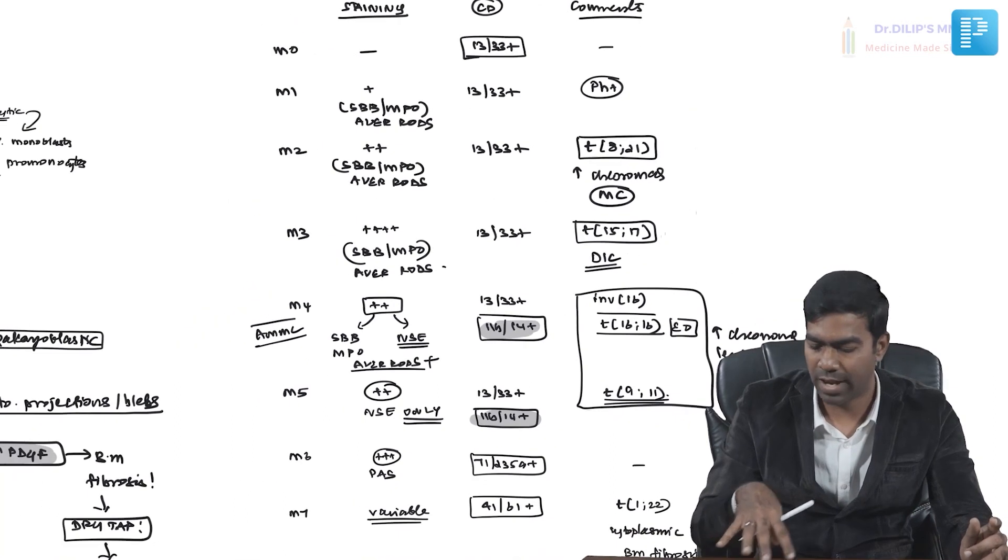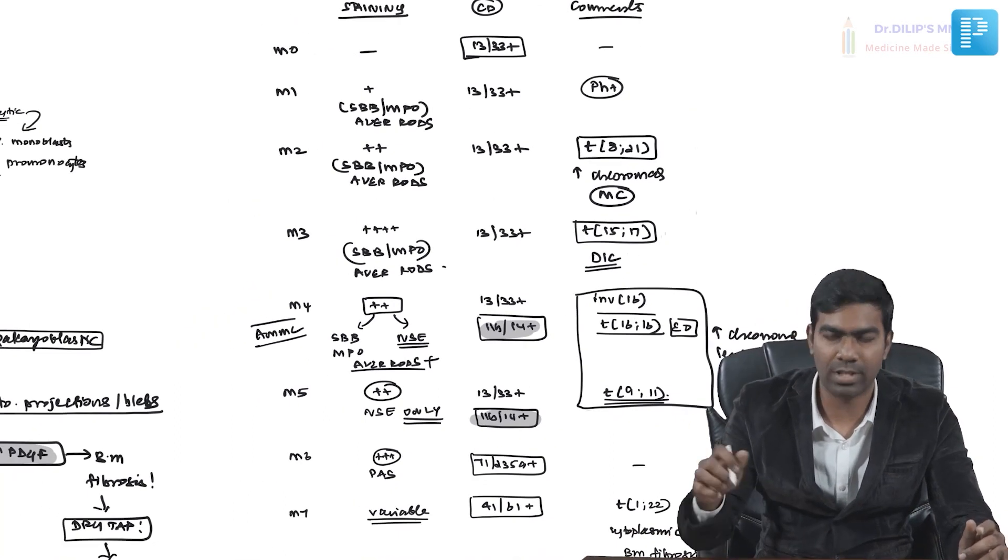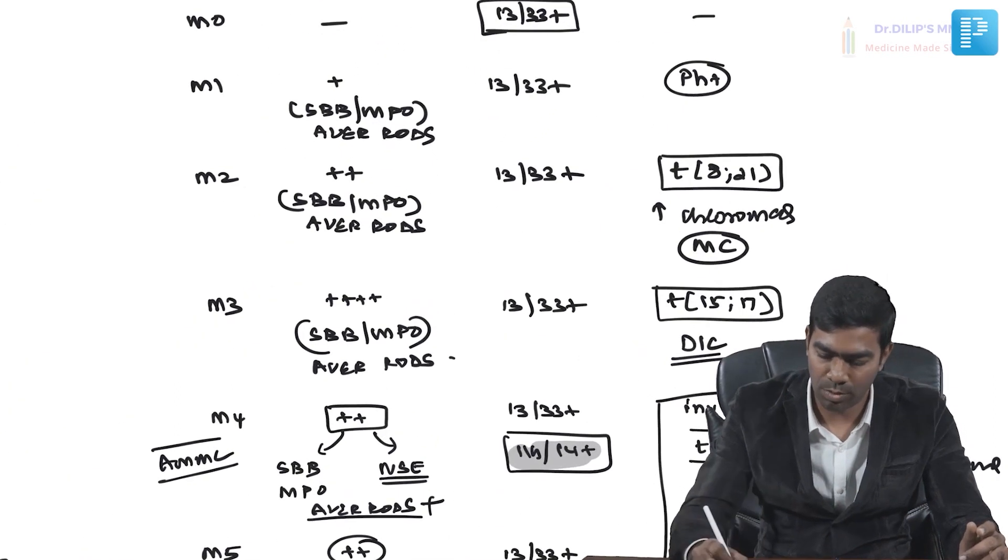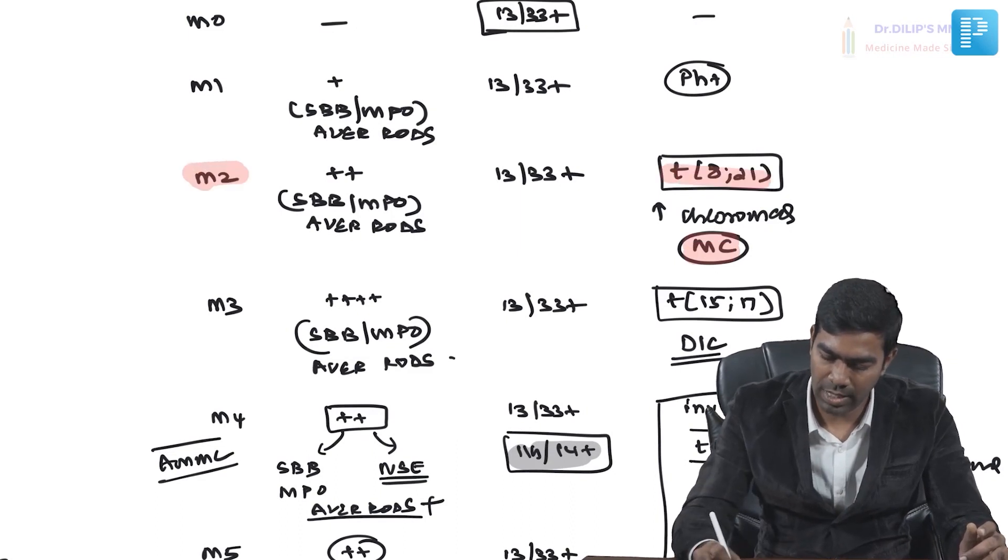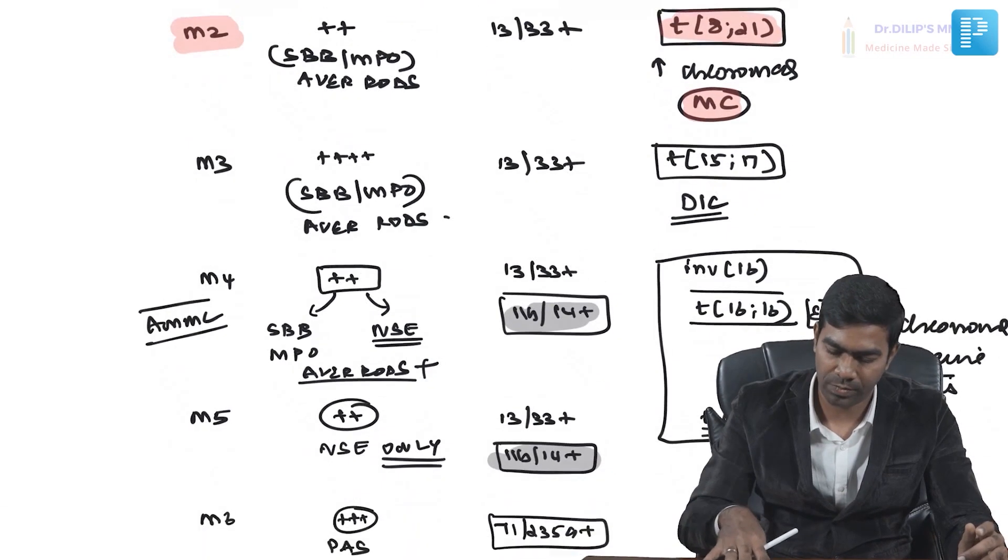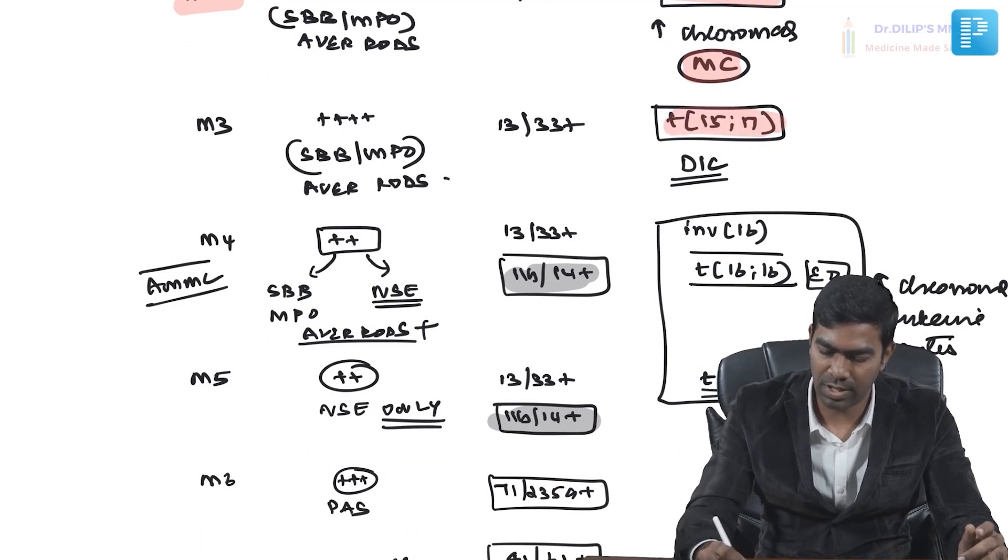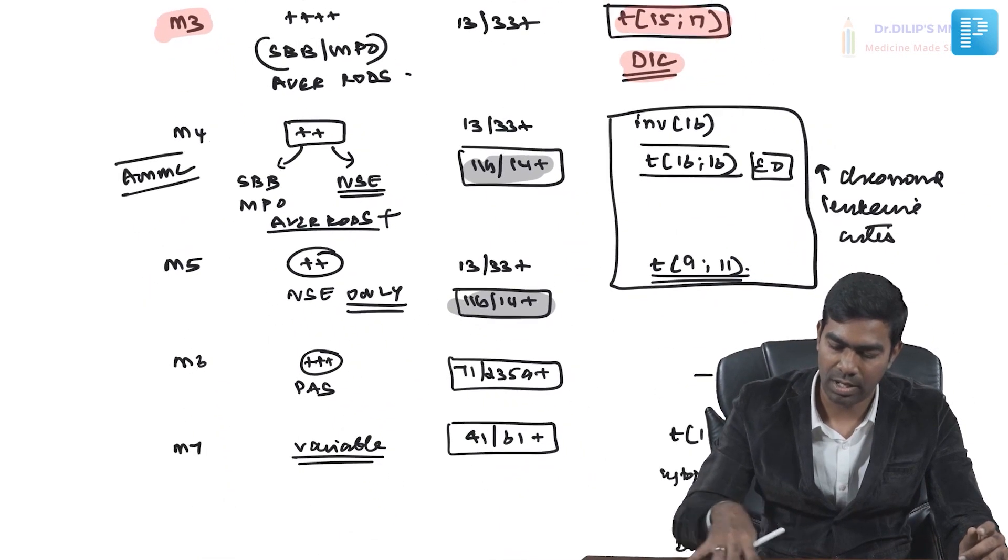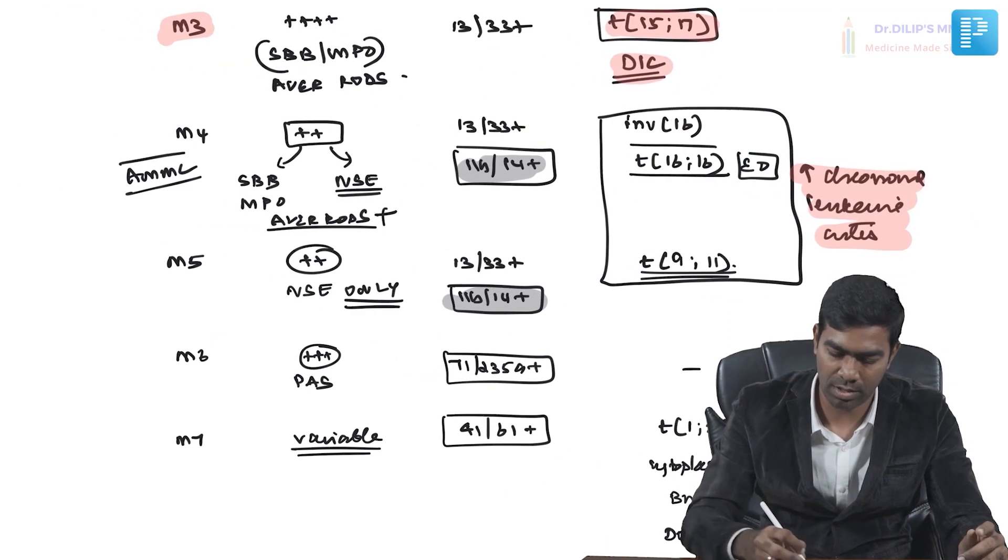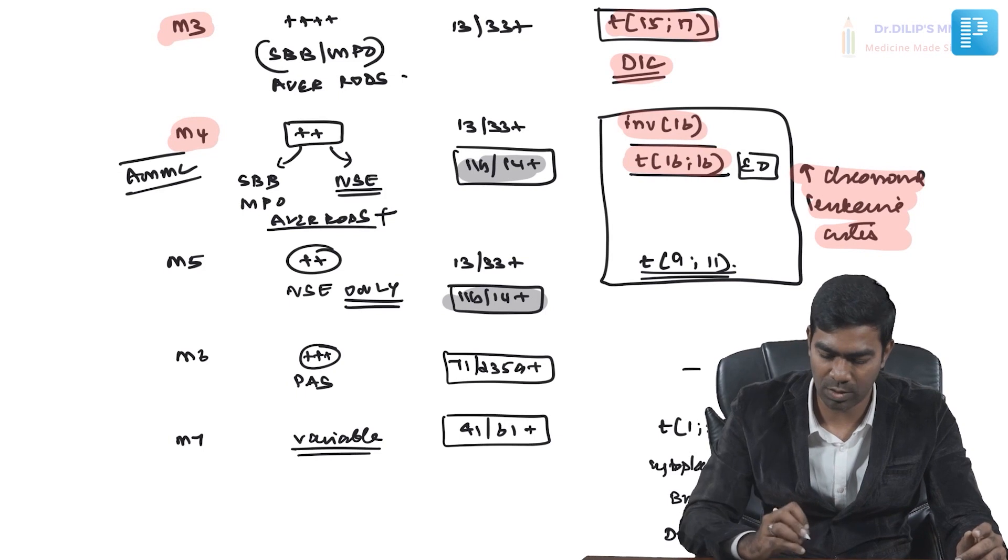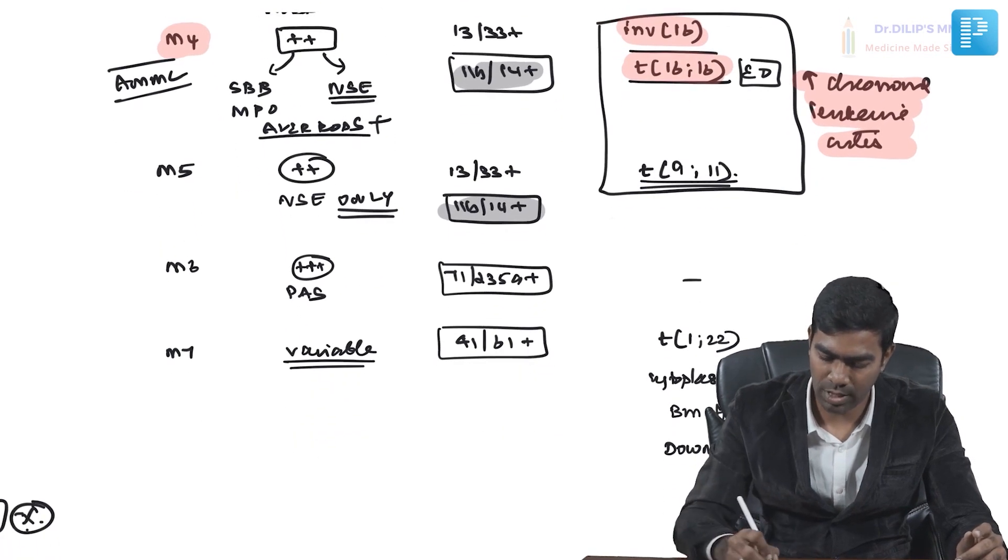In a nutshell, very important—what are the standard questions in exam you're going to get? The most common: M2, t(8;21), M2. You're going to get t(15;17), M3, DIC, M3. Chloromas and leukemia cutis very high risk with M4. This inversion 16, t(16;16) translocation in M4.